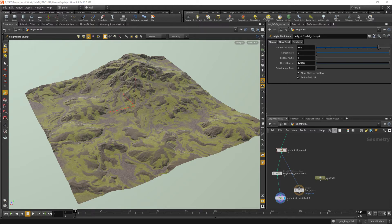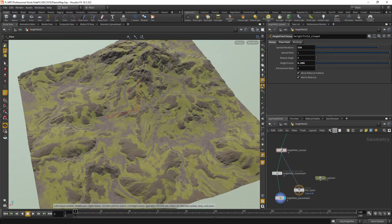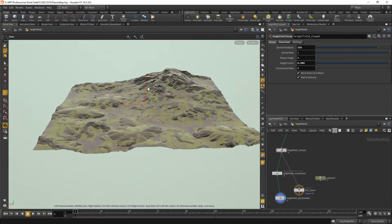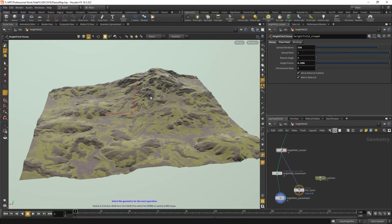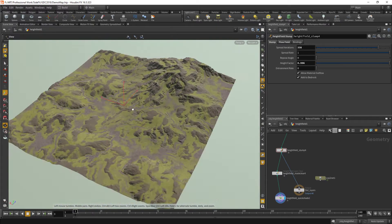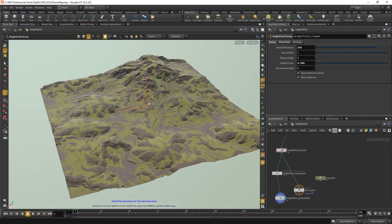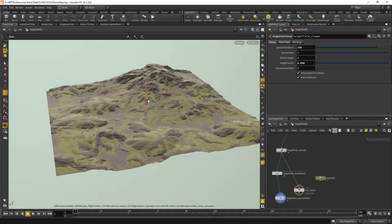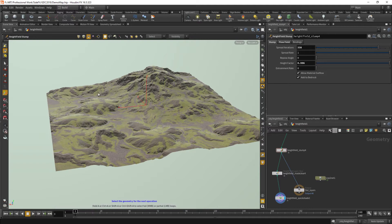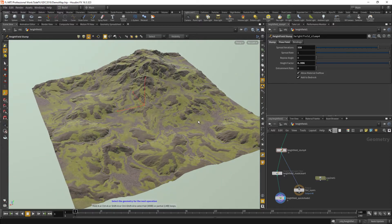Hi everybody, my name is Alex Draycott and I'm going to be talking to you about texturing height fields in Houdini 16.5. This will take around half an hour and by the end we'll get something that looks kind of like this. We're going to start by building a really simple terrain, then cover generating different textures based on your masks in a COP network, and how to bring those back onto your terrain.